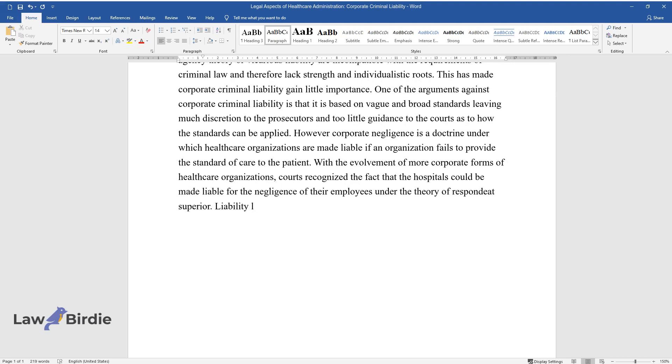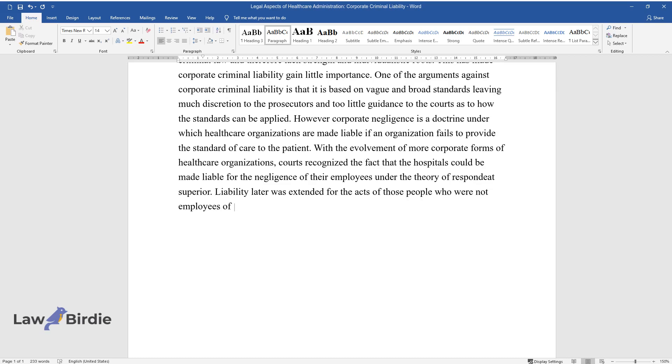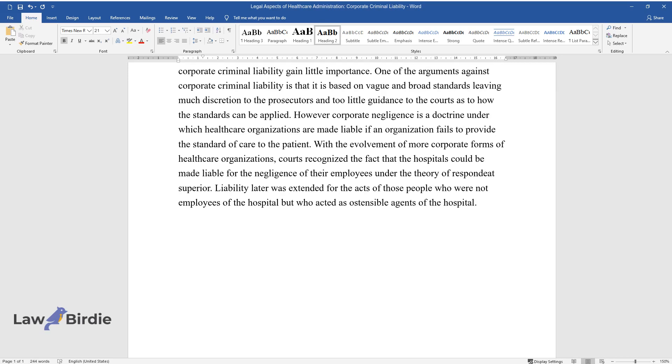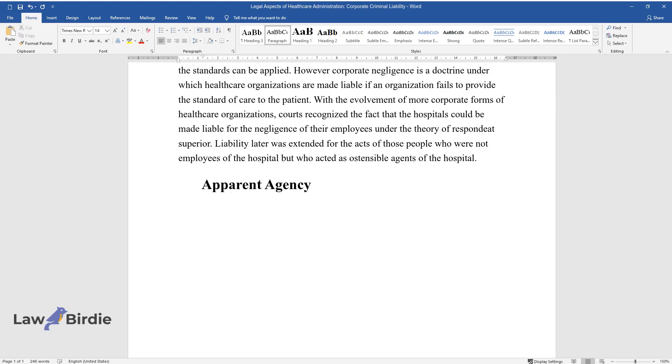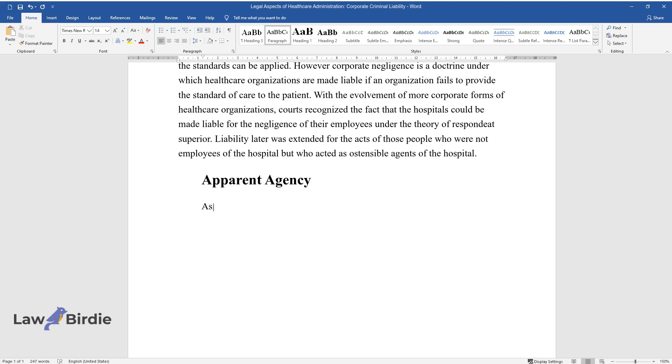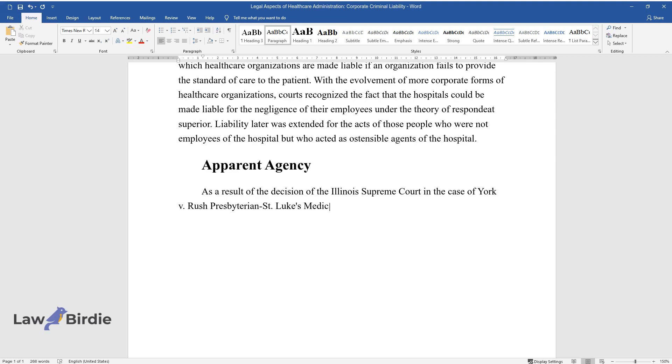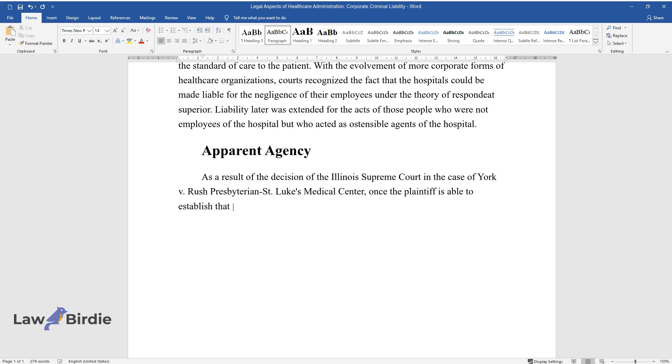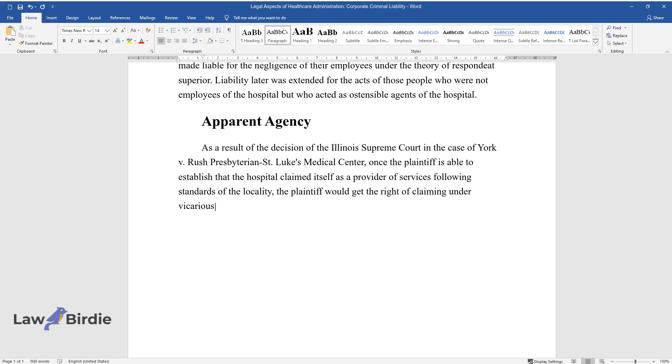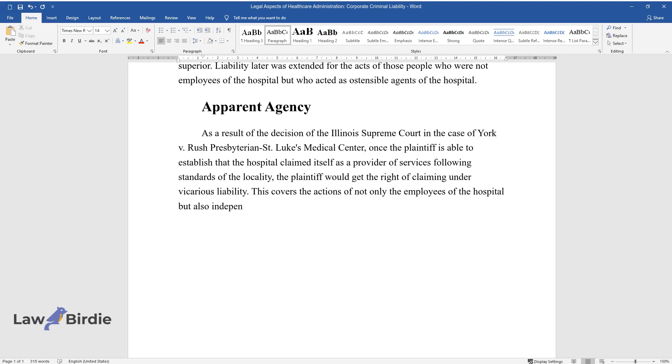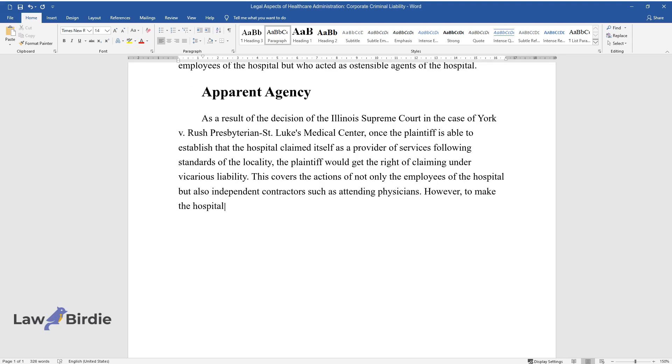Liability later was extended for the acts of those people who were not employees of the hospital but who acted as ostensible agents of the hospital—apparent agency. As a result of the decision of the Illinois Supreme Court in the case of York versus Rush Presbyterian St. Luke's Medical Center, once the plaintiff is able to establish that the hospital claimed itself as a provider of services following standards of the locality, the plaintiff would get the right of claiming under vicarious liability. This covers the actions of not only the employees of the hospital but also independent contractors such as attending physicians.